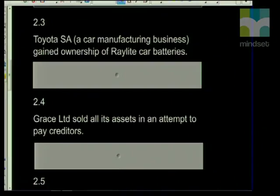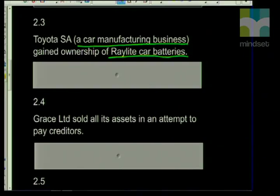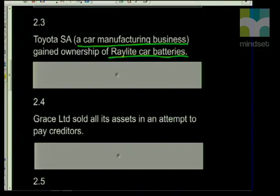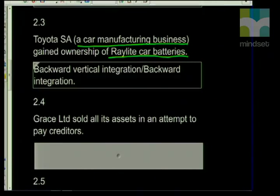These should all be coming to you quite easily. Like the legislation, you need to know these really well because it's easy to get confused between market development and market penetration — a lot of these statements sound quite similar. Statement 2.3: Toyota SA, a car manufacturing business, gained ownership of Raylight car batteries. A company whose main function is to produce cars now owns their battery supplier — they've bought their supplier. This would be backward vertical integration, where you are buying your supplier. Remember, if you have control over your supplier, you've got control over pricing for yourself but also pricing for competitors.